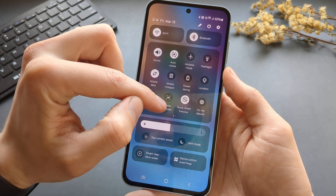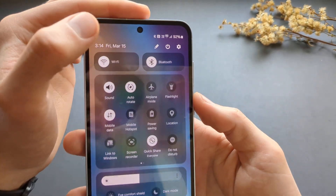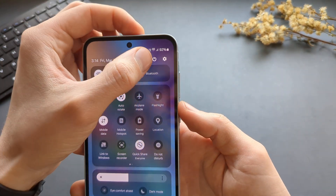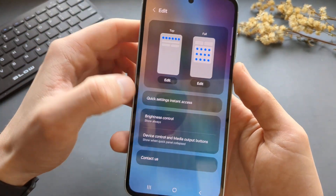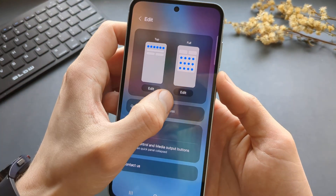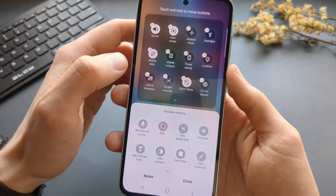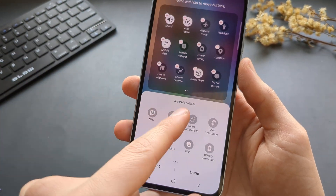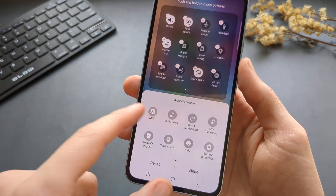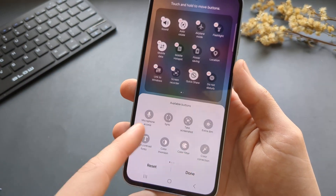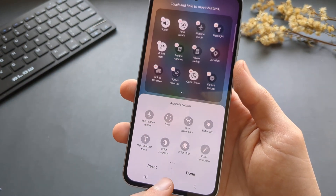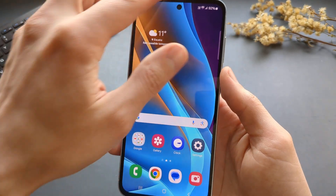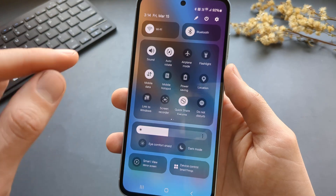If you don't see it here, you can click this pencil icon at the bottom, click edit, and you can find it in the available buttons there.